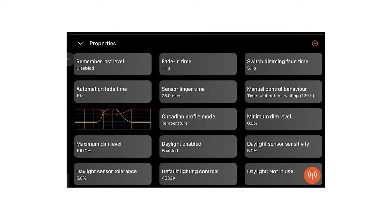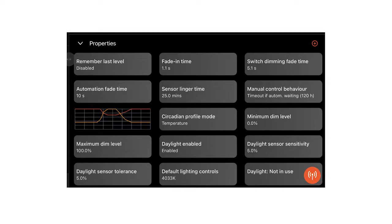A key principle of Kasambi Pro configuration is that settings such as fade times, default lighting conditions or even scenes and floor plans are automatically inherited throughout the project structure unless overridden in a local group.